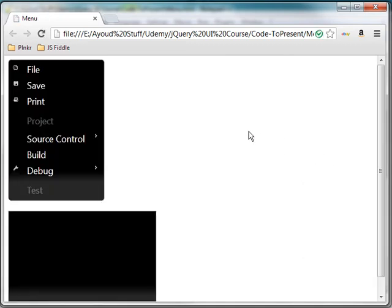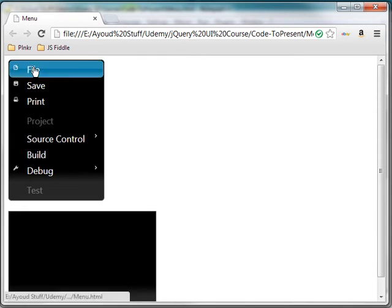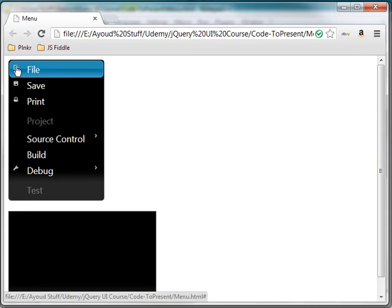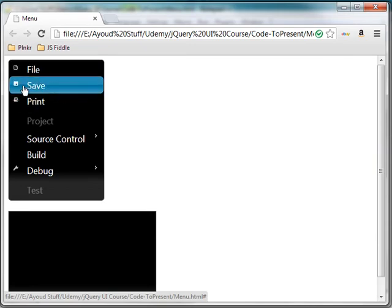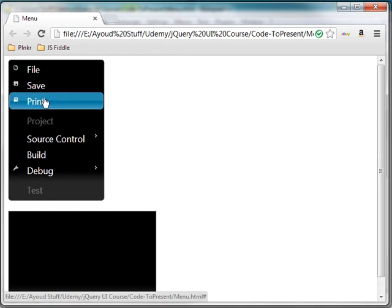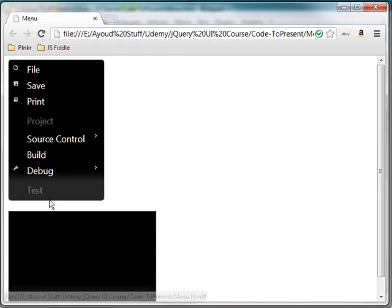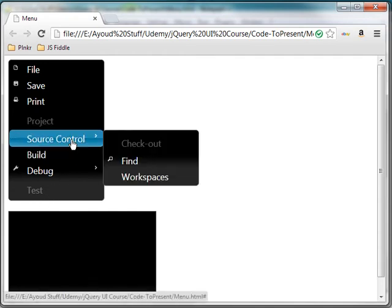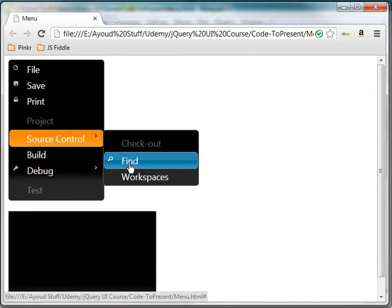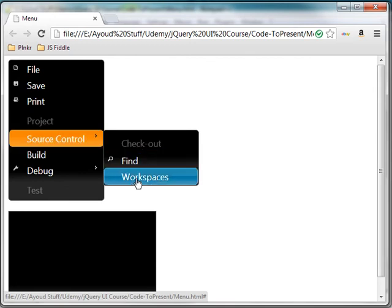You notice a big difference right now. You see that we have the actual menu items with the icons associated with them. I have the file with an icon of a file, save with the disk icon that shows right beside it. Print with the printer right beside it. And then I have project, but project is disabled. So this test is disabled down here. Source control contains checkout, which is disabled. Find, and then workspaces.